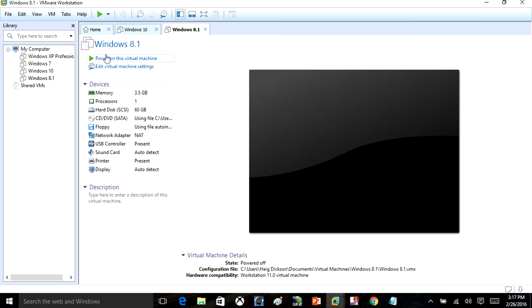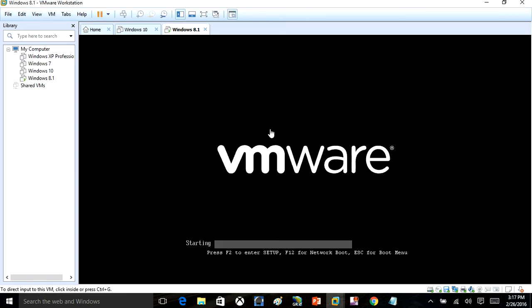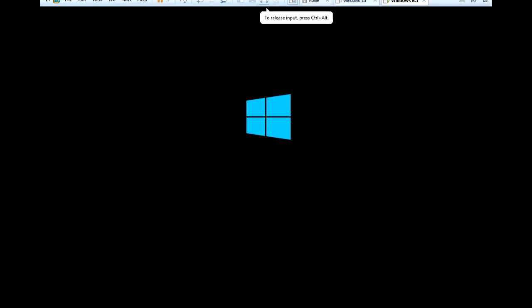So now that we've created that, we're just going to click Power on this virtual machine. We'll go ahead and install Windows 8.1. Once that powers on, you'll see here that it will be loading the installation for Windows 8.1. We'll just let that load up.